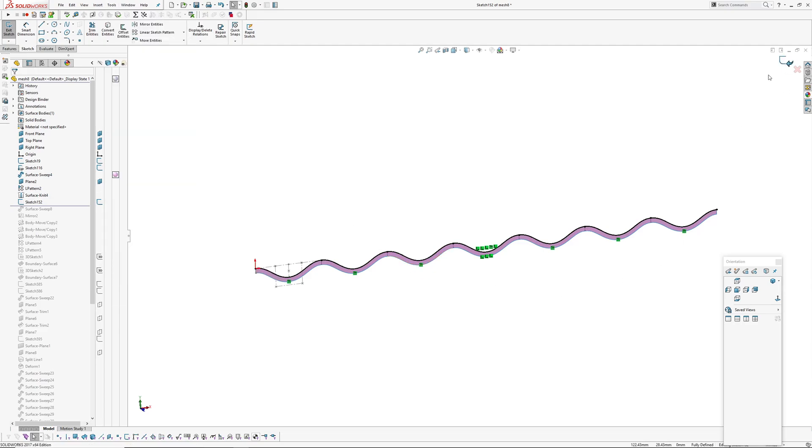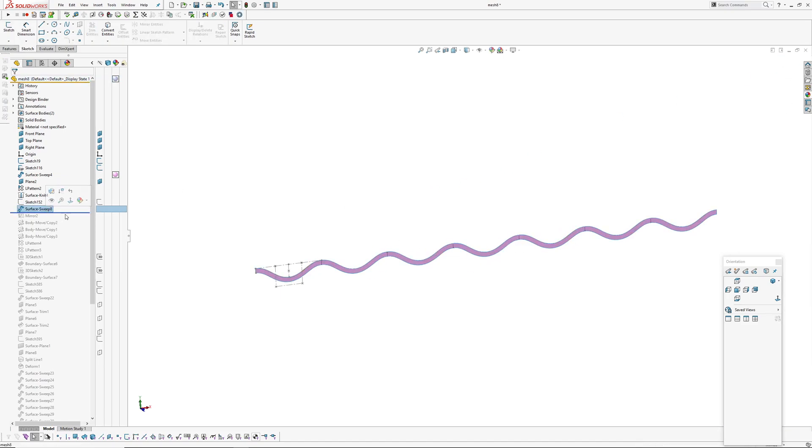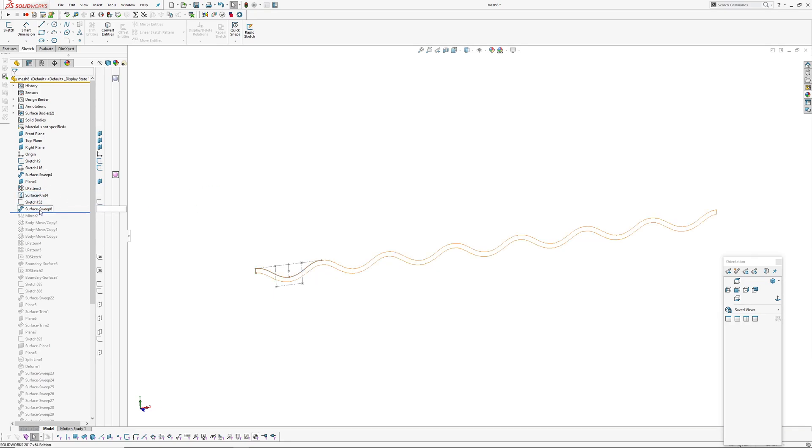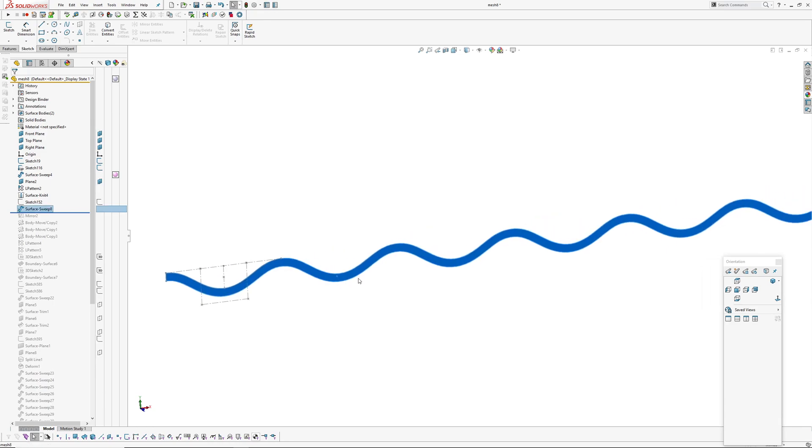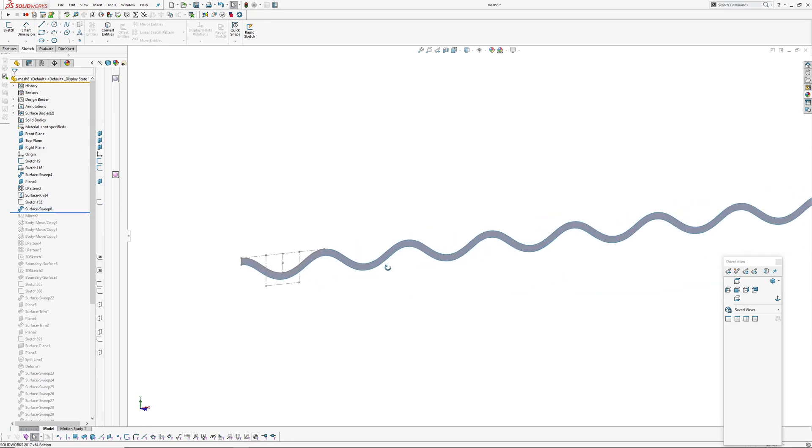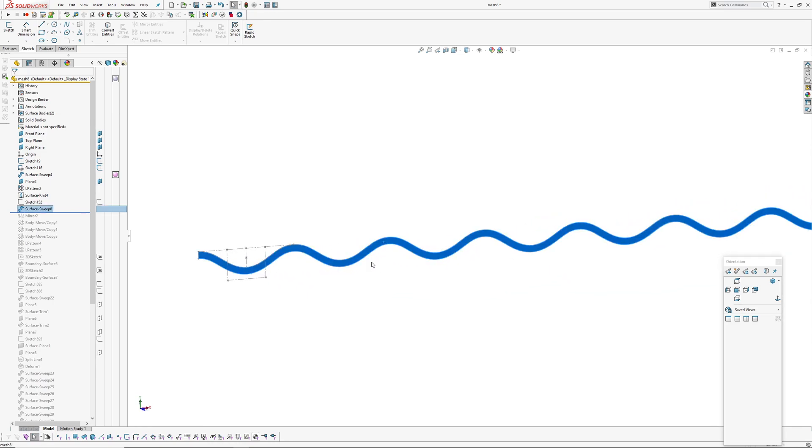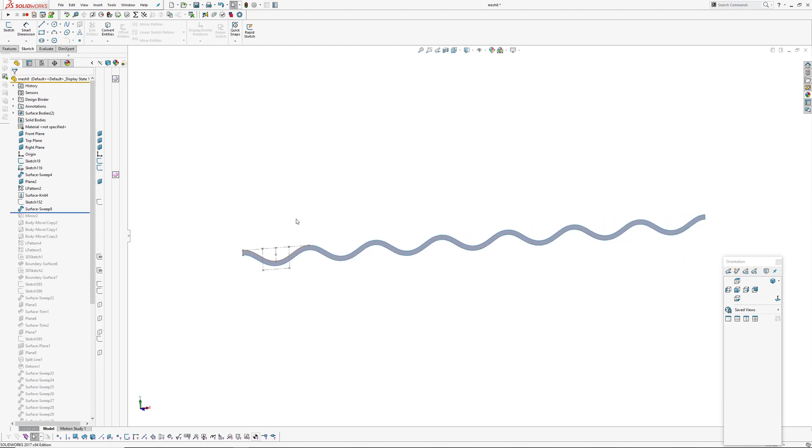And then I've recreated this wave in a sweep again but using that fit spline approximate spline. So now I've got a wave, it's got no breaks on there so I can run a sweep along there without having to pick lots of entities as a path.